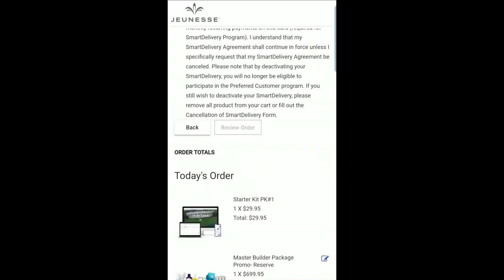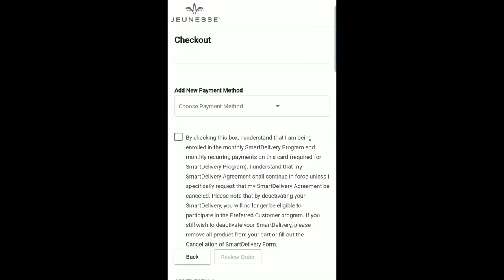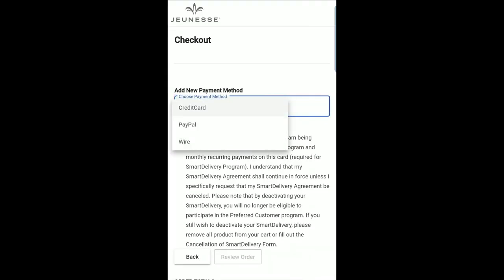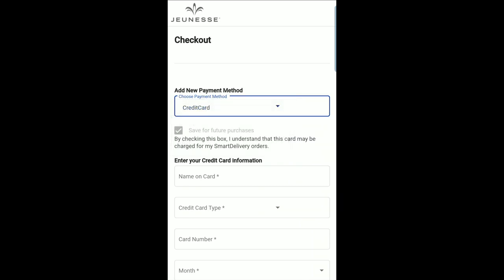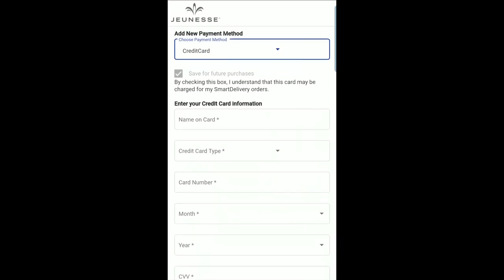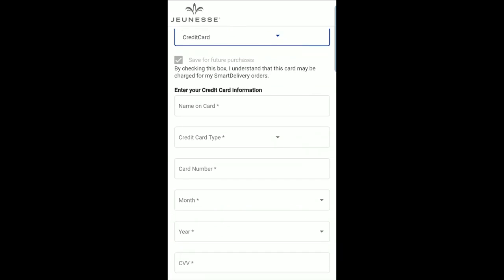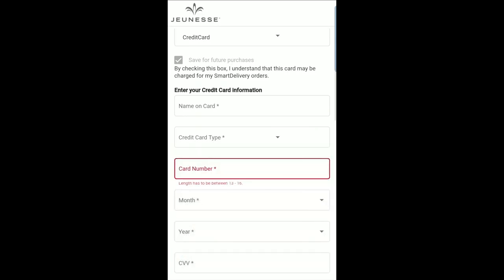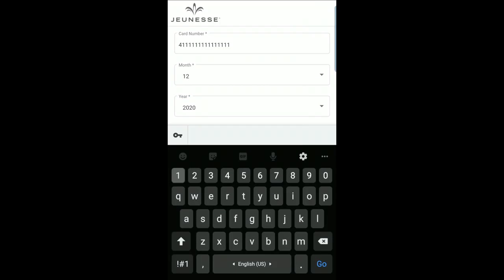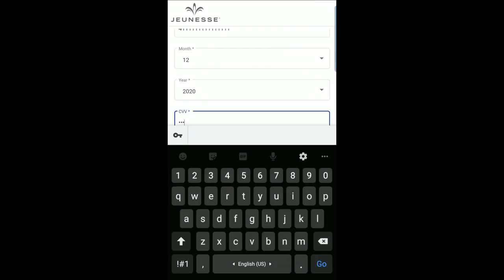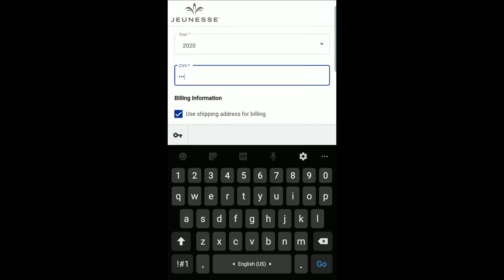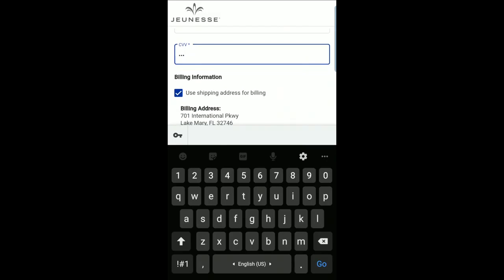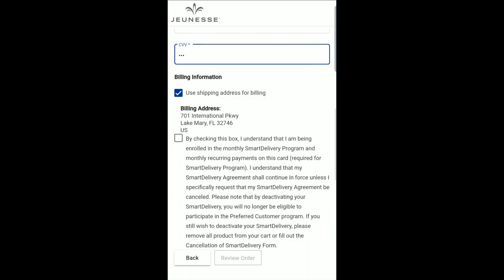Choose your payment method from the available options and follow the instructions for completing your payment. If using a credit card as payment during enrollment from a mobile device, you may scan your credit card to have the information automatically filled. Once you've done this, click Review Order and confirm the details of your order before billing.